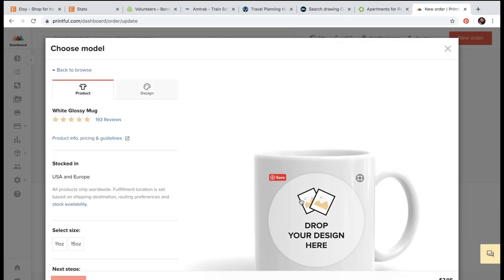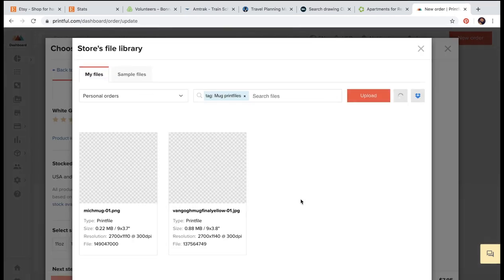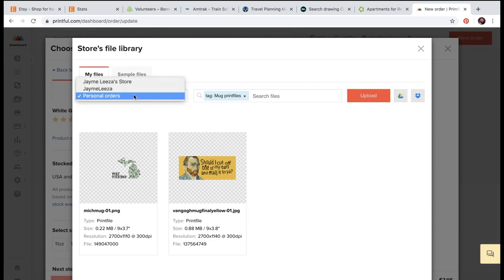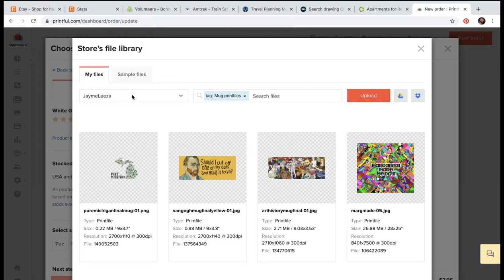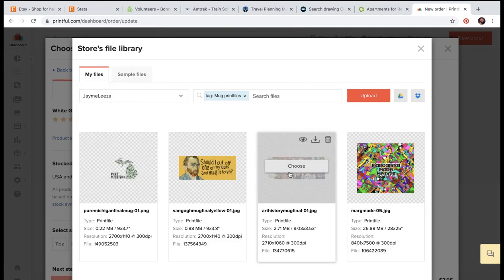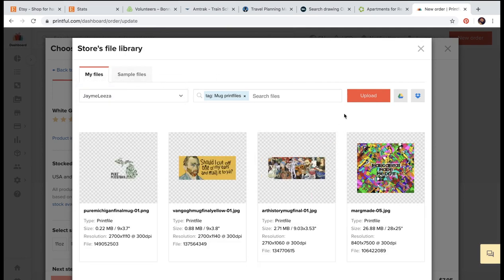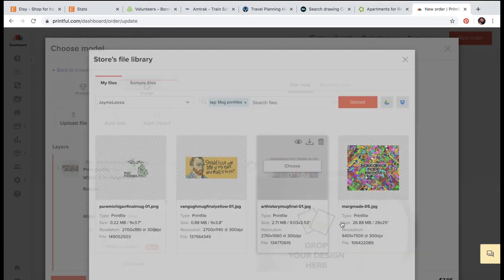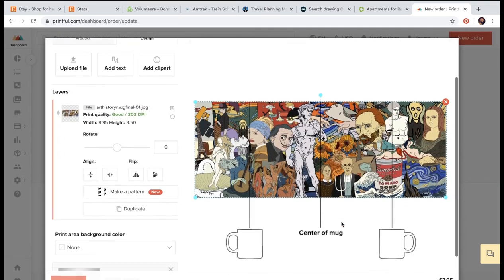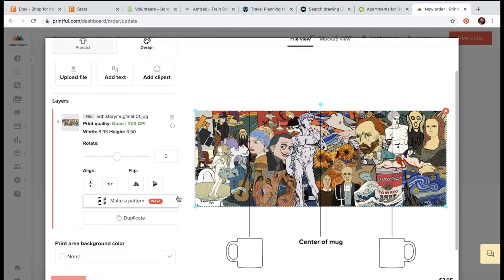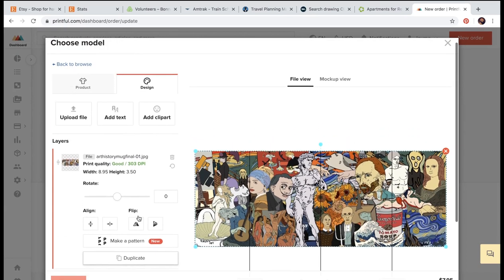I'm going to click drop your design here and then upload my design. Well, that's what you're going to do. But I already have my design saved in here. So I don't have to waste time uploading it. Because it takes sometimes a minute or two. And you guys don't want to watch that.